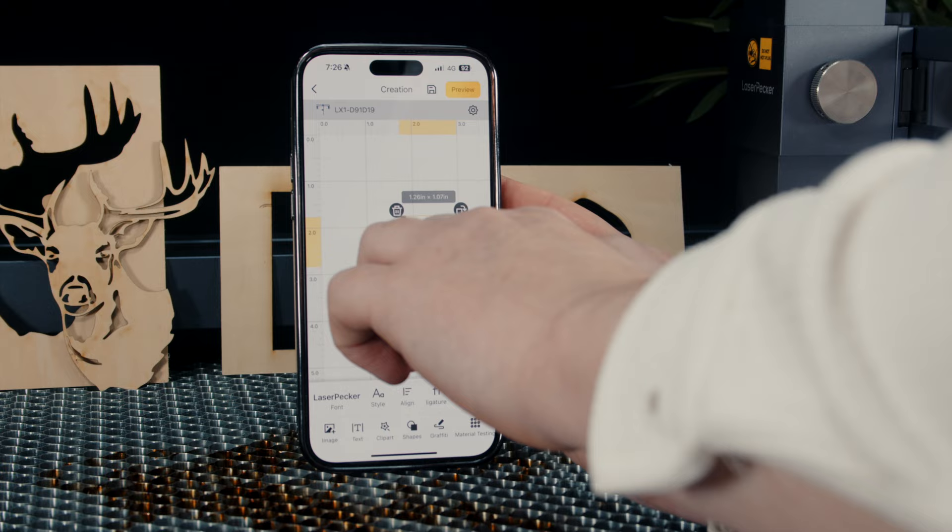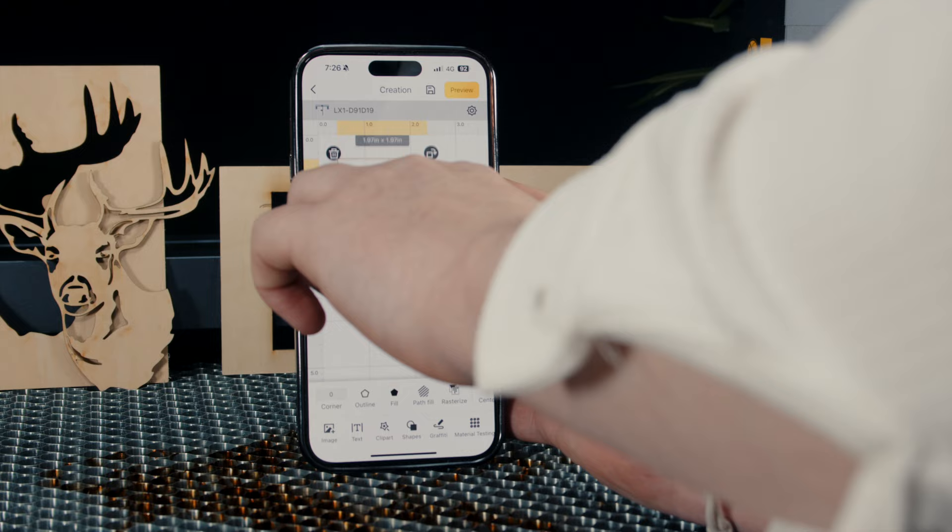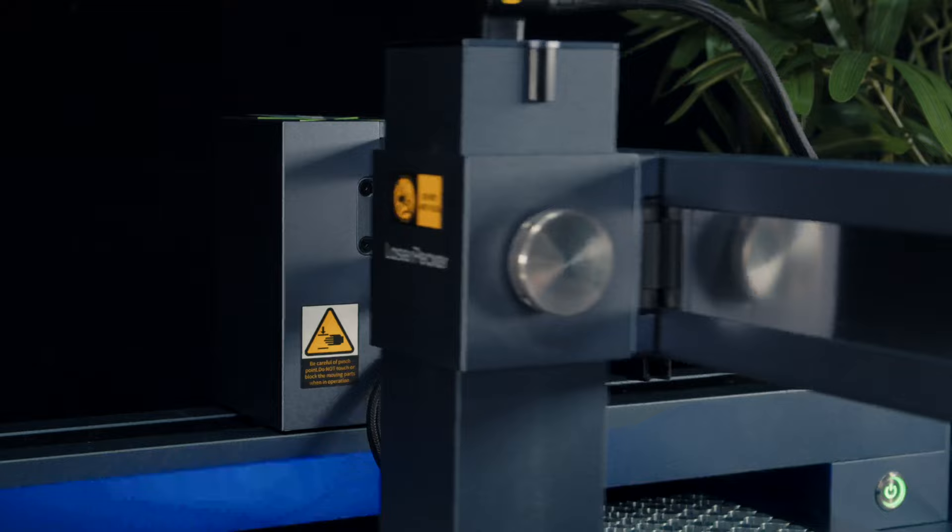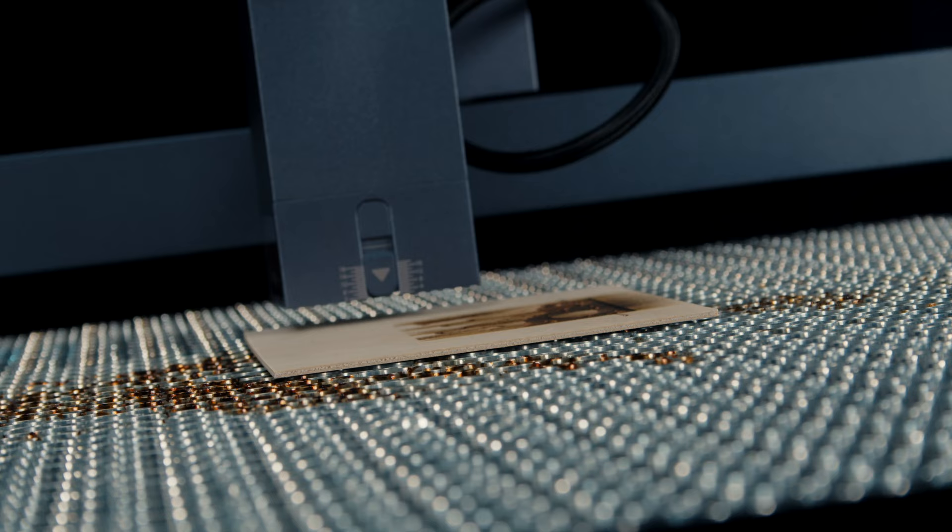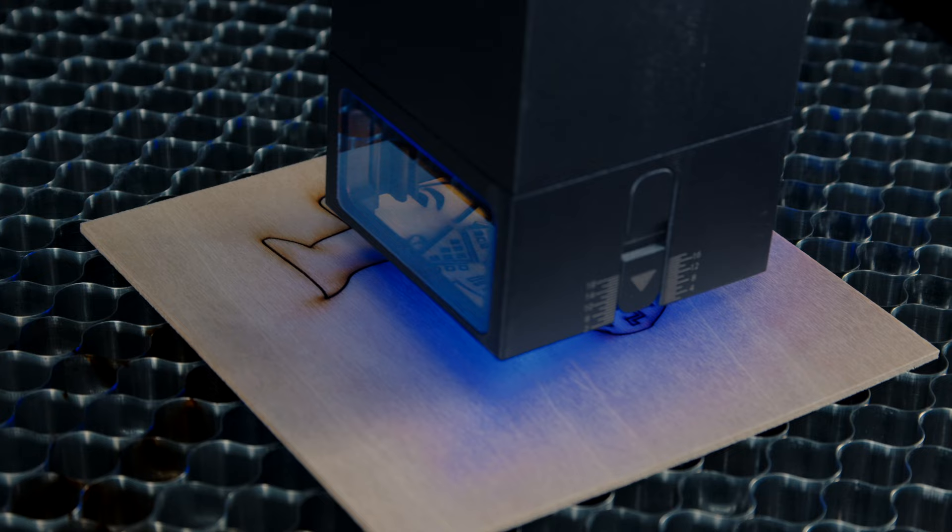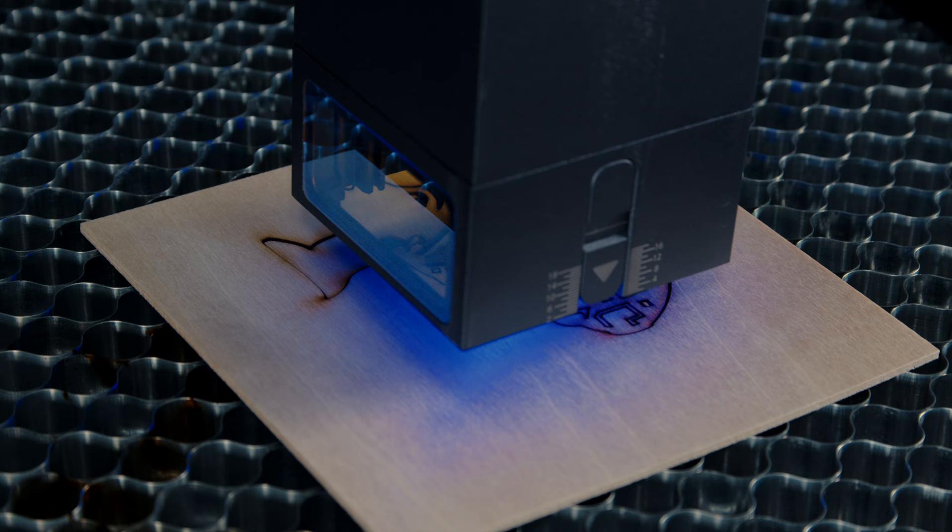The module is designed with a built-in air assist system, which saves you the trouble of installing an external pump and prevents any additional clutter in your work area. It enhances the cutting and engraving process by directing a stream of air to blow away debris and cool the material during the laser application. The module also includes a magnetic laser shield that protects the user from direct laser exposure, ensuring your safety while operating the device with whatever module you need.